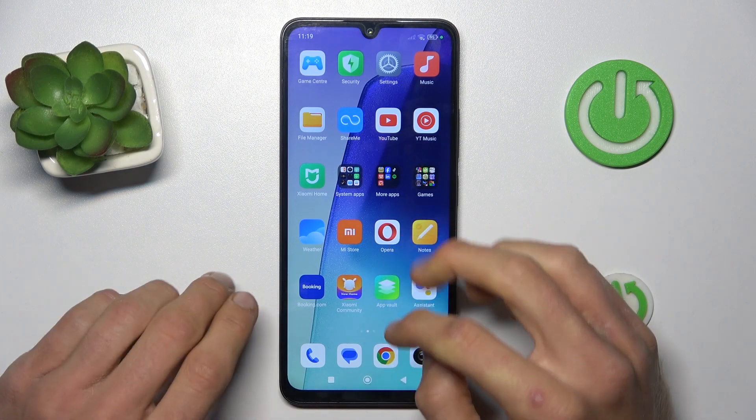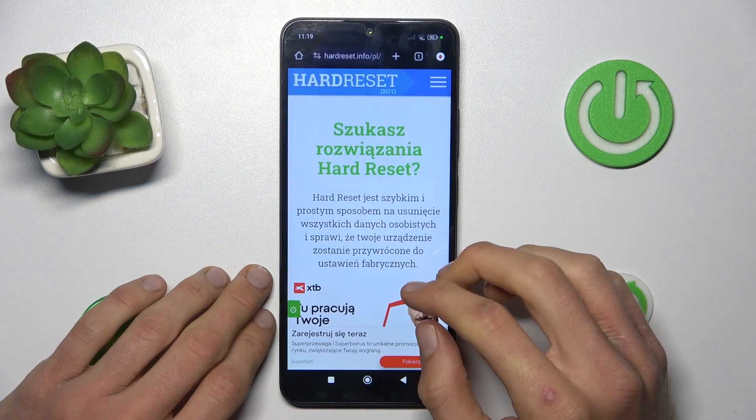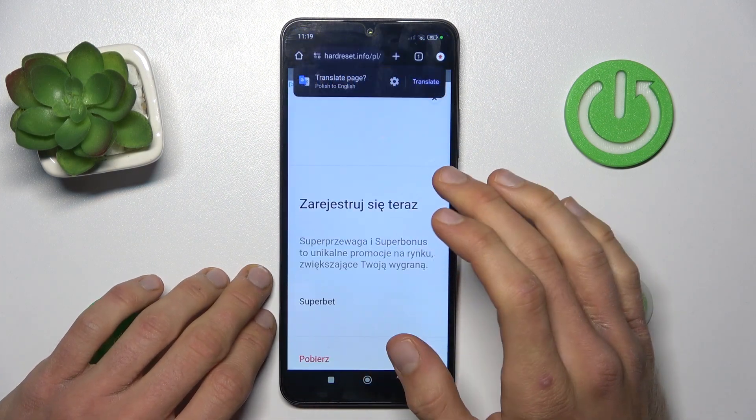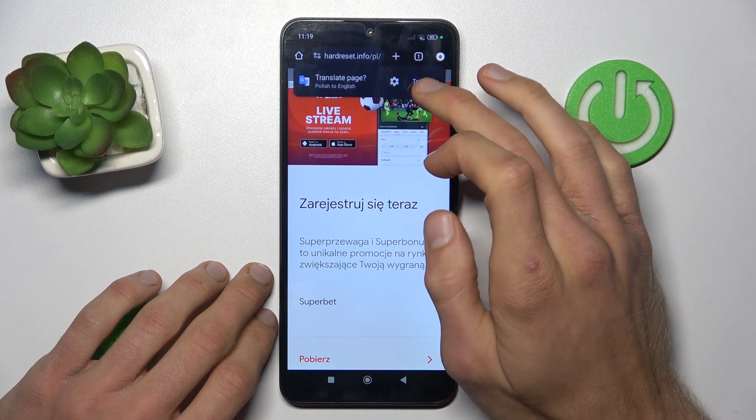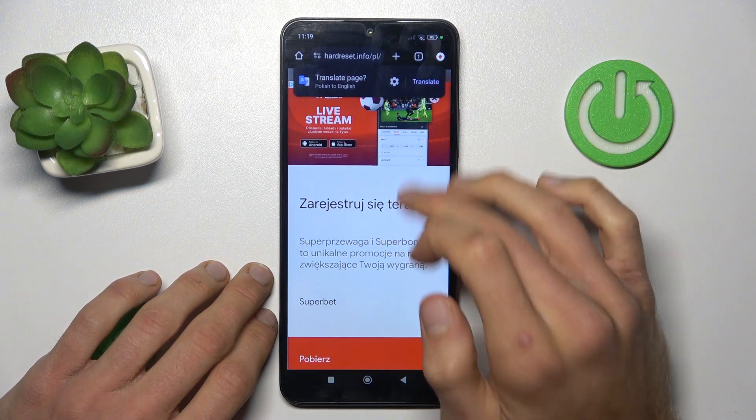In the first step you must open the Google Chrome application and find the website which you want to add to your home screen as a shortcut icon.